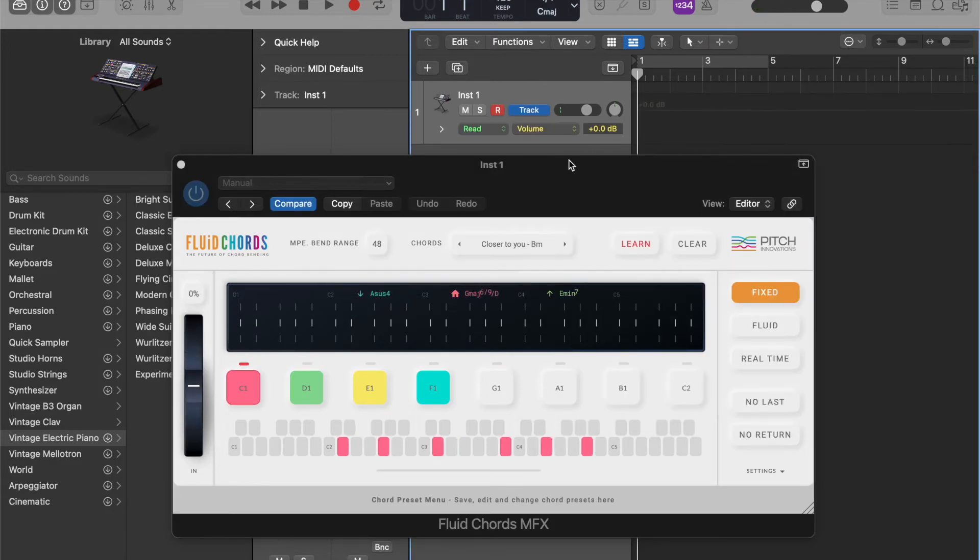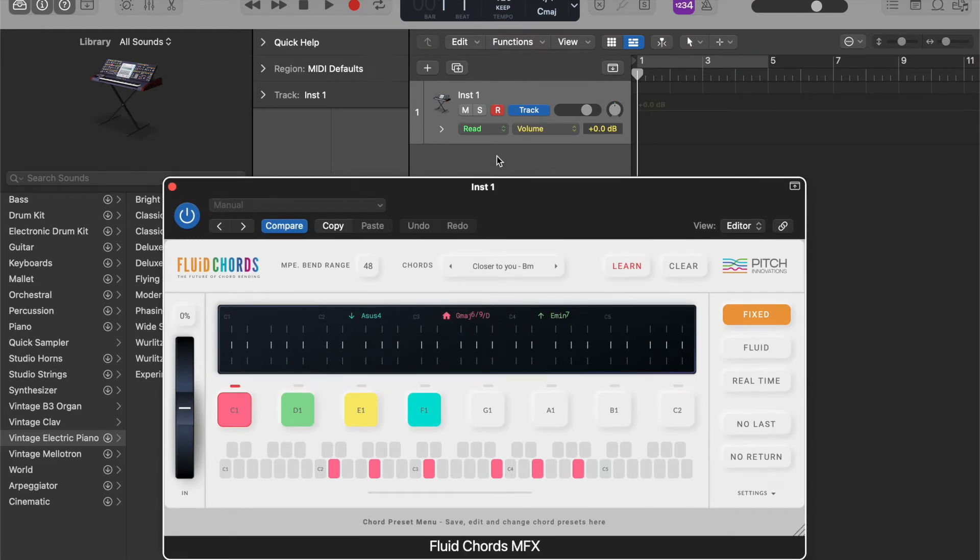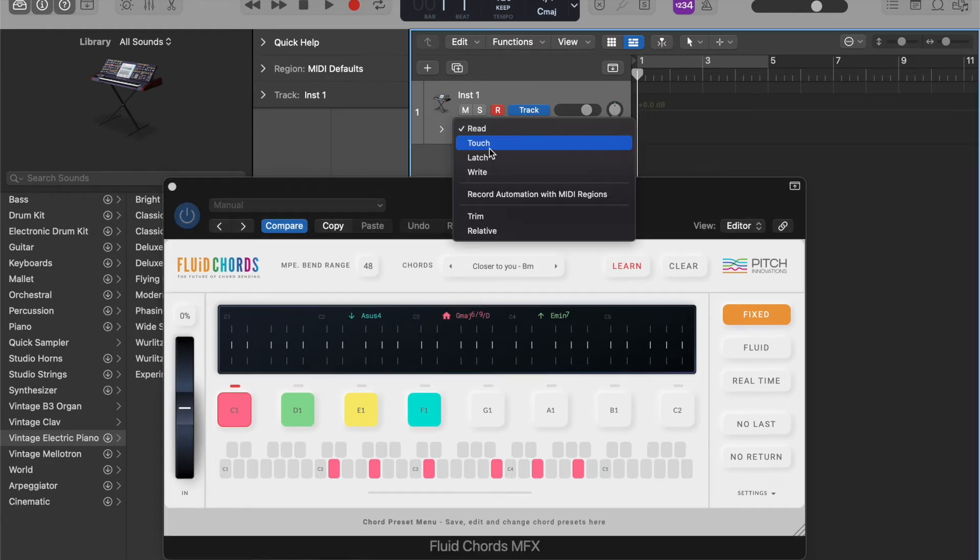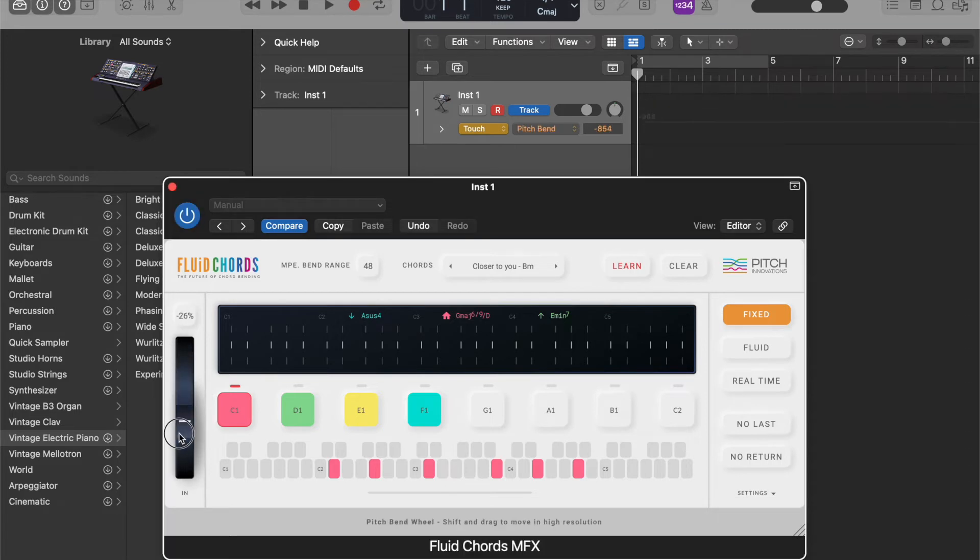I'm pressing A and this is the automation mode, so I'm changing this to touch so that when I touch you can see that the parameter is moving.